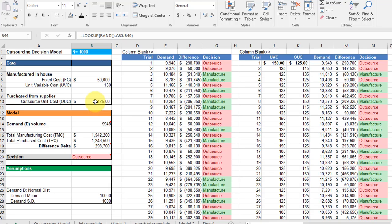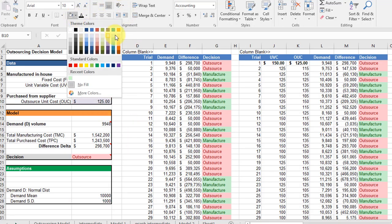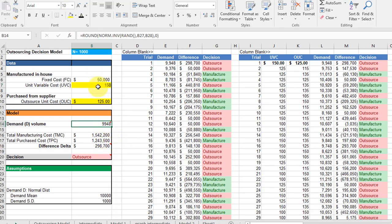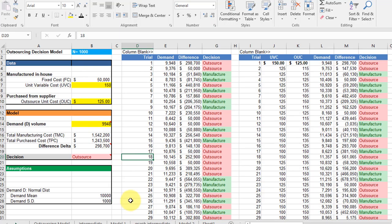So those cells, and I'm going to go ahead and make those yellow so we'll know. Those cells, as well as the demand, all of those are random variables now in our model and we need to include them.